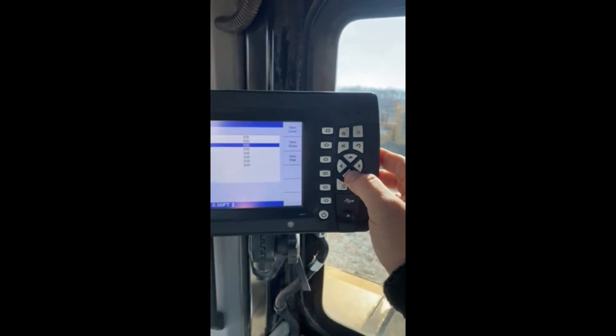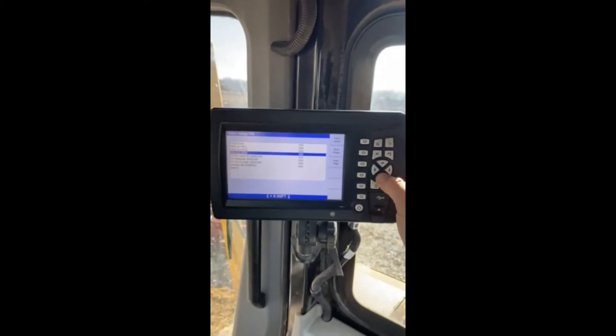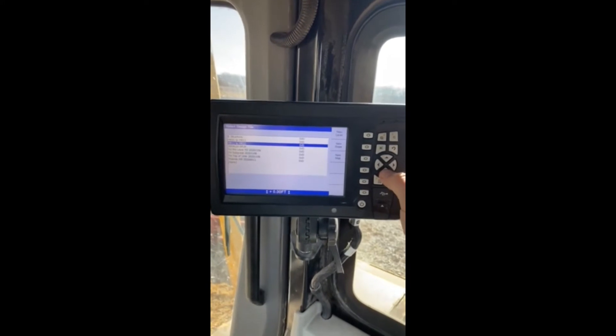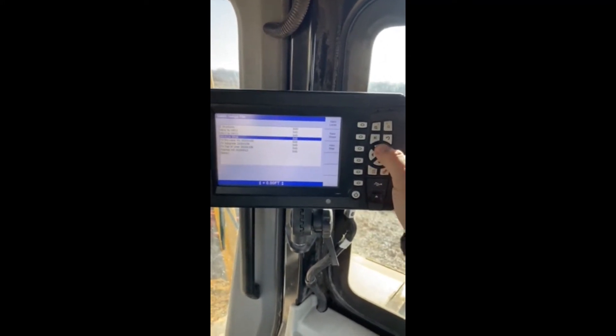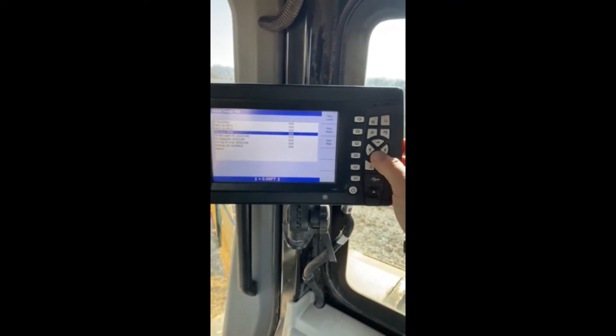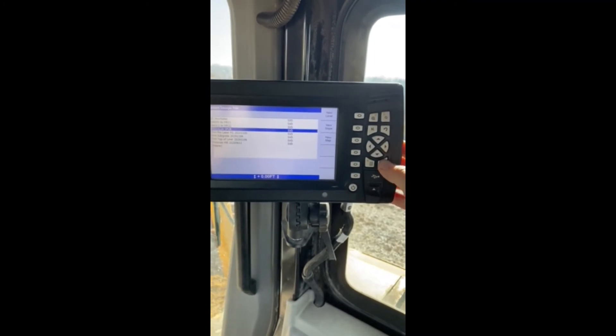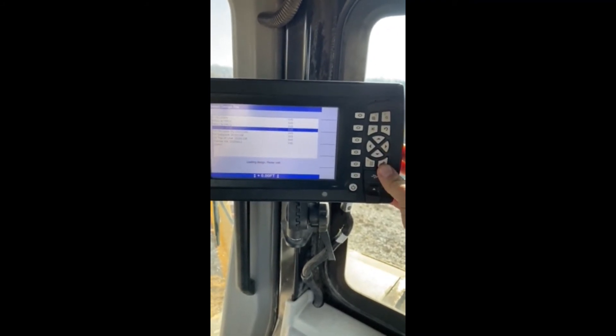Use your up and down key to select whichever one that you're working on. Simply hit your OK.